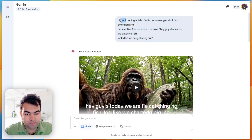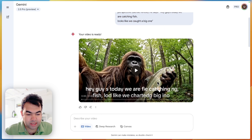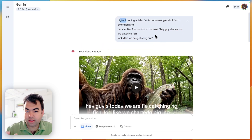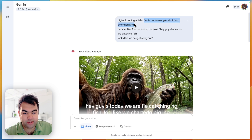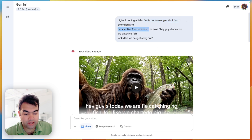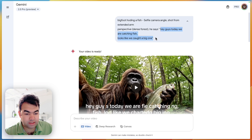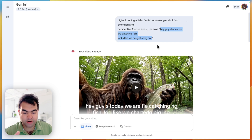As you can see, this is the Bigfoot holding a fish — that's the character. We give this angle: he is holding a camera in front of him with a selfie camera angle shot from an extended arm. So you have to explain the character first, then how the camera looks, and then the perspective will be inside a dense forest. Then we write what he is saying.